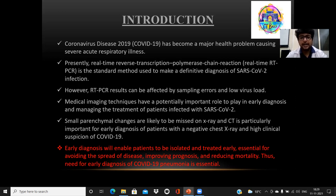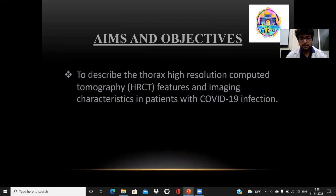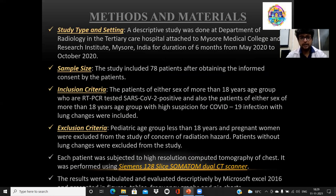Small parenchymal changes can be missed on X-ray. That is why CT is particularly important for the early diagnosis of patients, especially in those with a negative chest X-ray and high clinical suspicion of COVID-19. Early diagnosis will enable the patient to be isolated and treated early, and is essential for avoiding the spread of the disease, improving prognosis, and reducing mortality. The aims and objectives are basically to describe the HRCT findings in the thorax and the imaging characteristics in patients with COVID-19 infection.